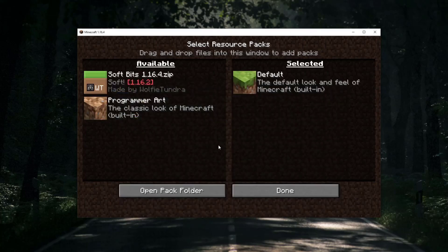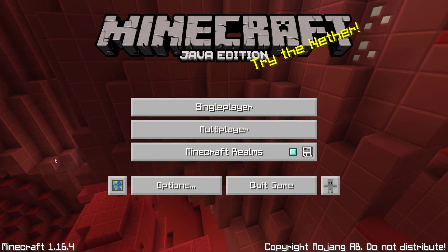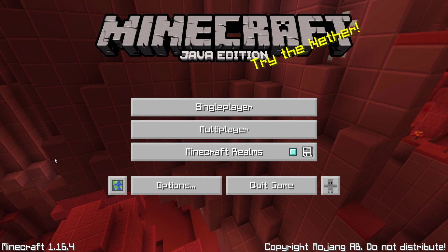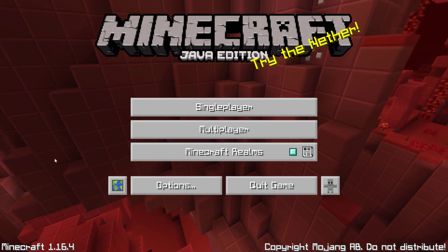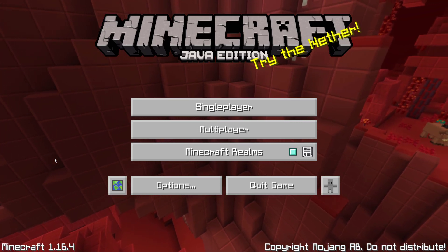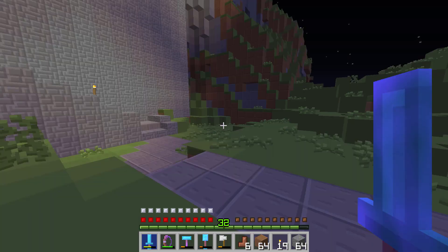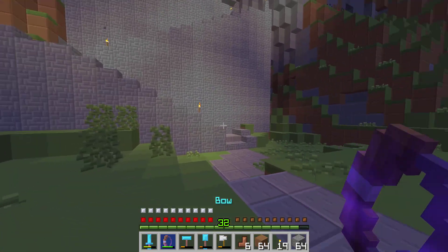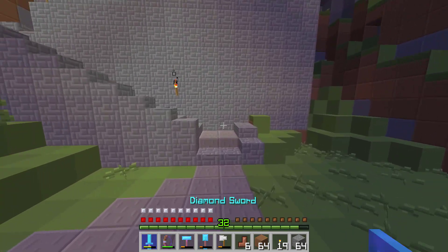You can easily find the resource pack file in your downloads folder. You can also just drag and drop it from your browser into the folder. It is just important that the texture pack file is in the resource pack folder. I am quickly going into my Minecraft world and as you can see the resource pack is installed and ready to be played. I hope I could help and I wish you a lot of fun.